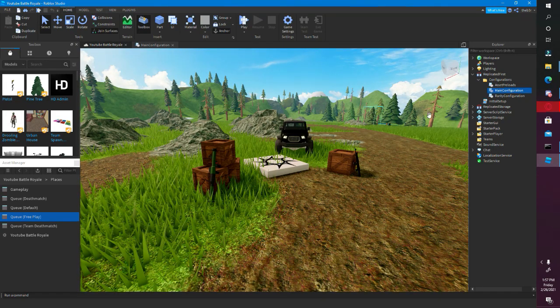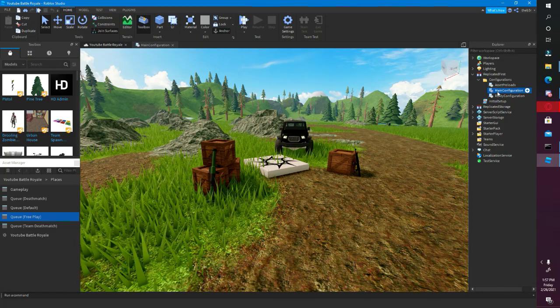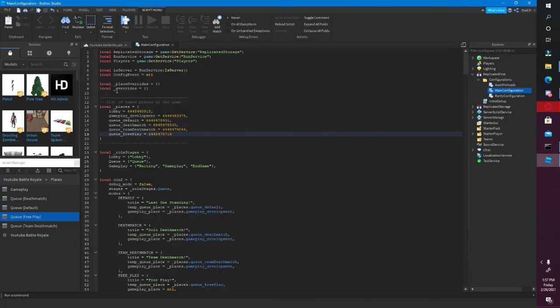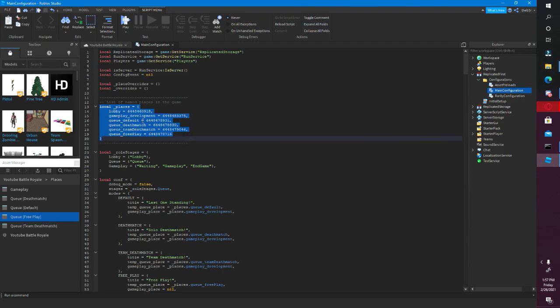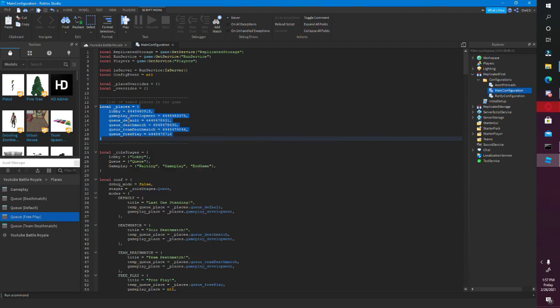Now that we're done with the lobby, you just gotta take Local Places, copy this whole entire thing — copy that right there.